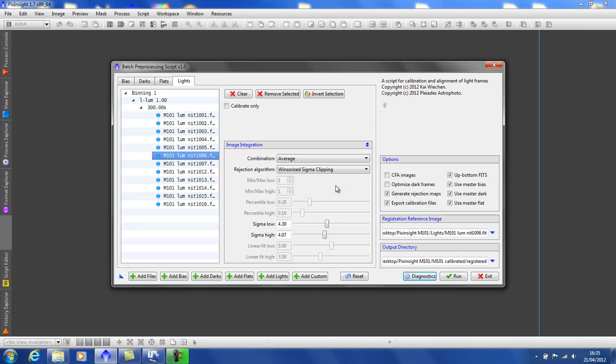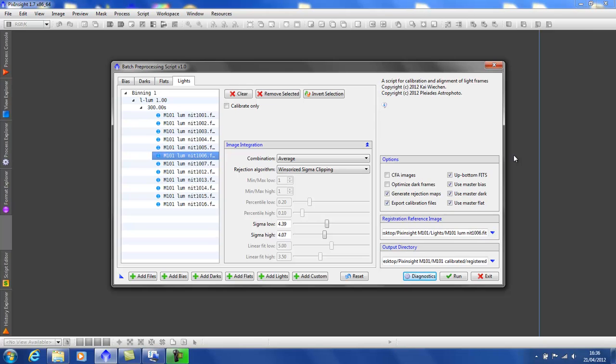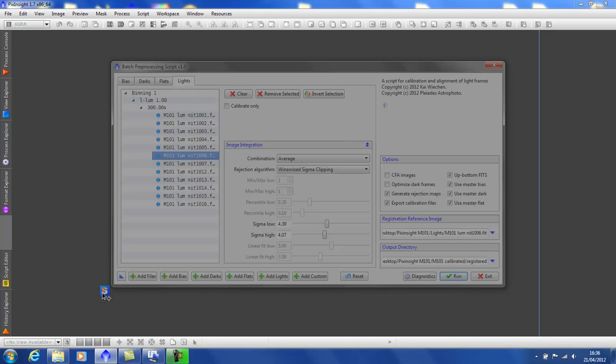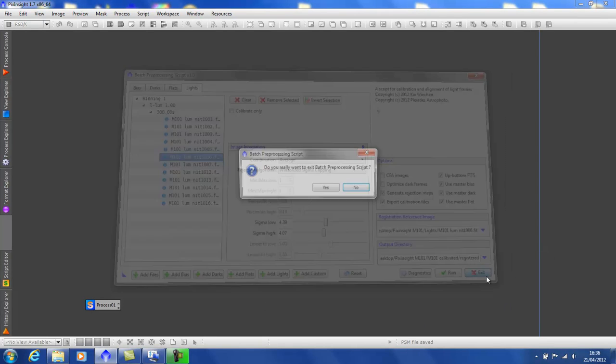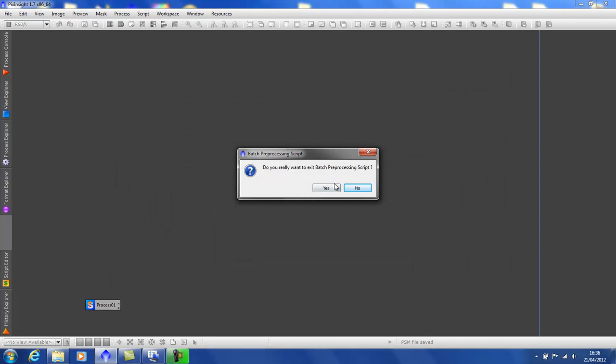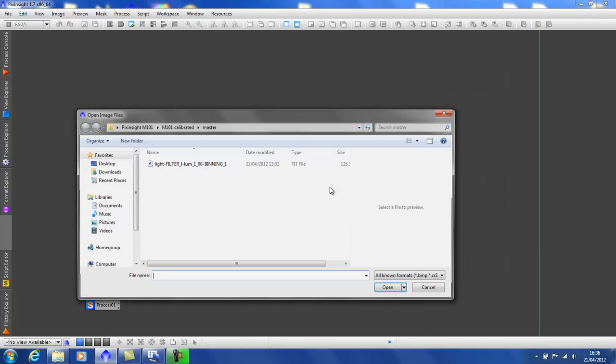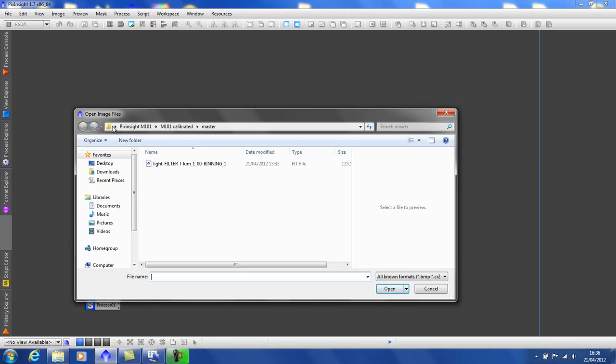Now, you will notice with scripts that you cannot do anything else in the PixInsight desktop. So, to look at these newly created files, you will need to close the script. But as I might need to re-run it, I want to save the settings. And you can do this by creating a new instance. Just drag the triangle to the desktop as normal. Now we can exit the script. And let's have a look at our files.